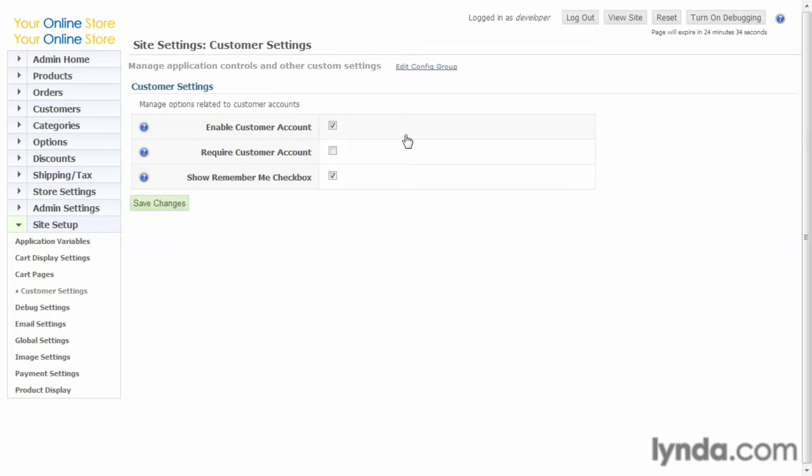But for some sites that don't have a lot of sales or infrequent sales, this can kind of be a problem. So with this, you can disable whether you have a customer account or if it requires a customer account. Also, you can show the Remember Me checkbox so that if they want to be remembered after they're logged in, the site will set a cookie and remember them.